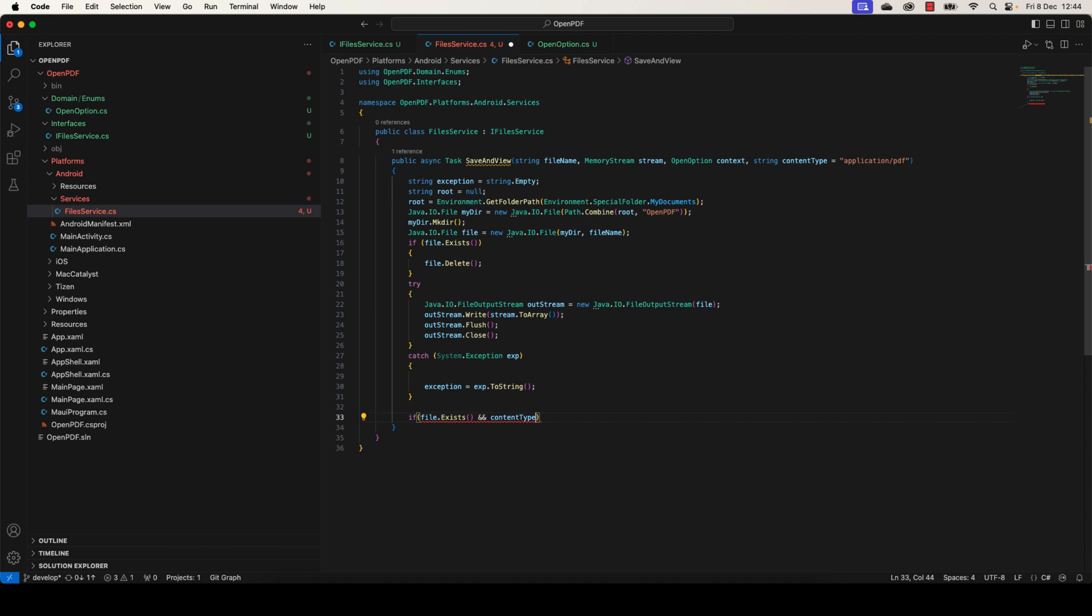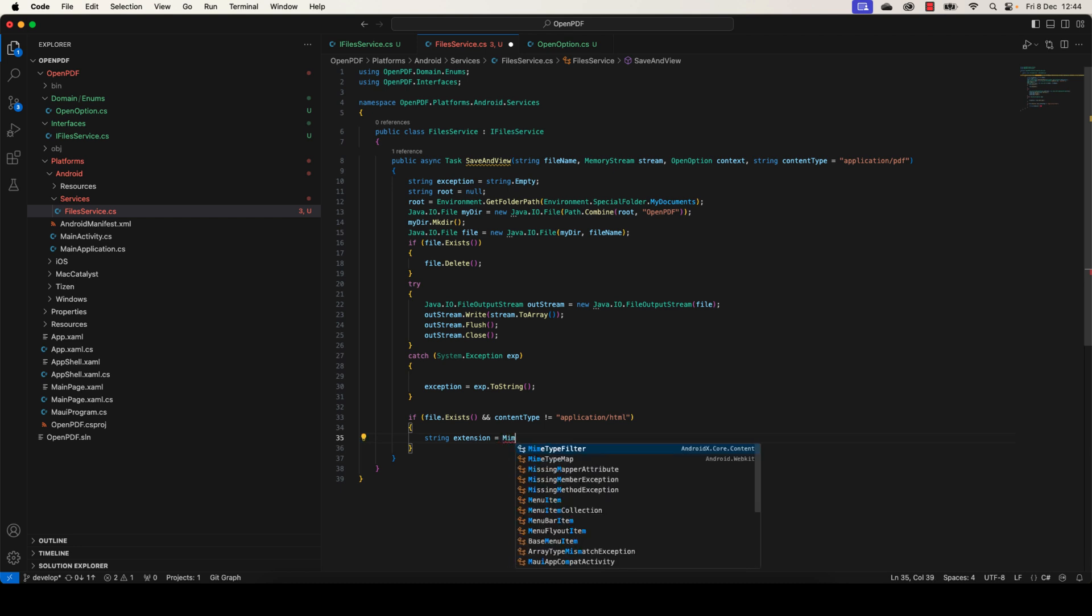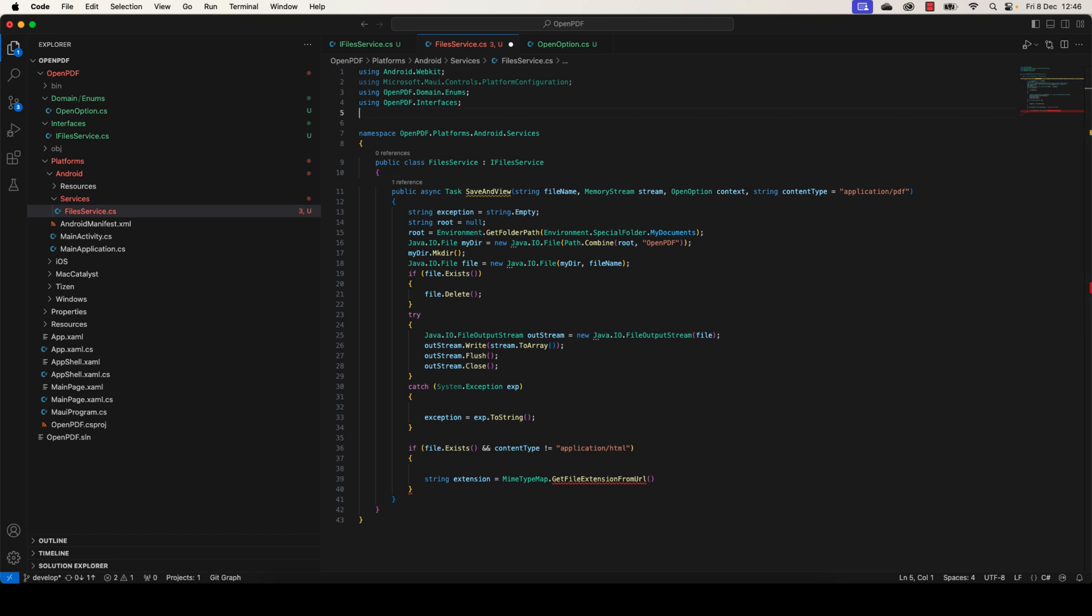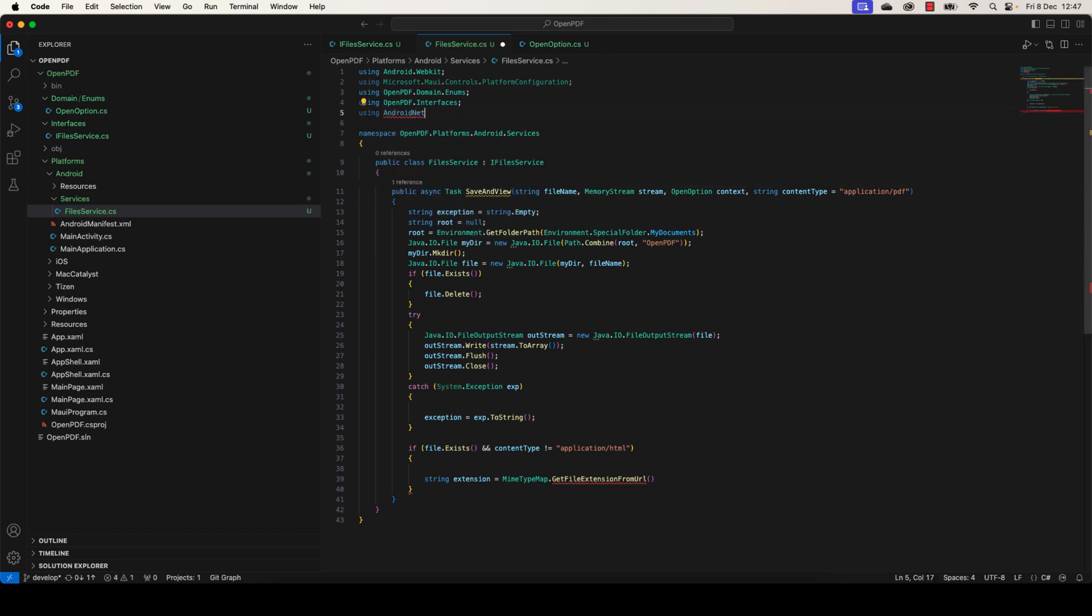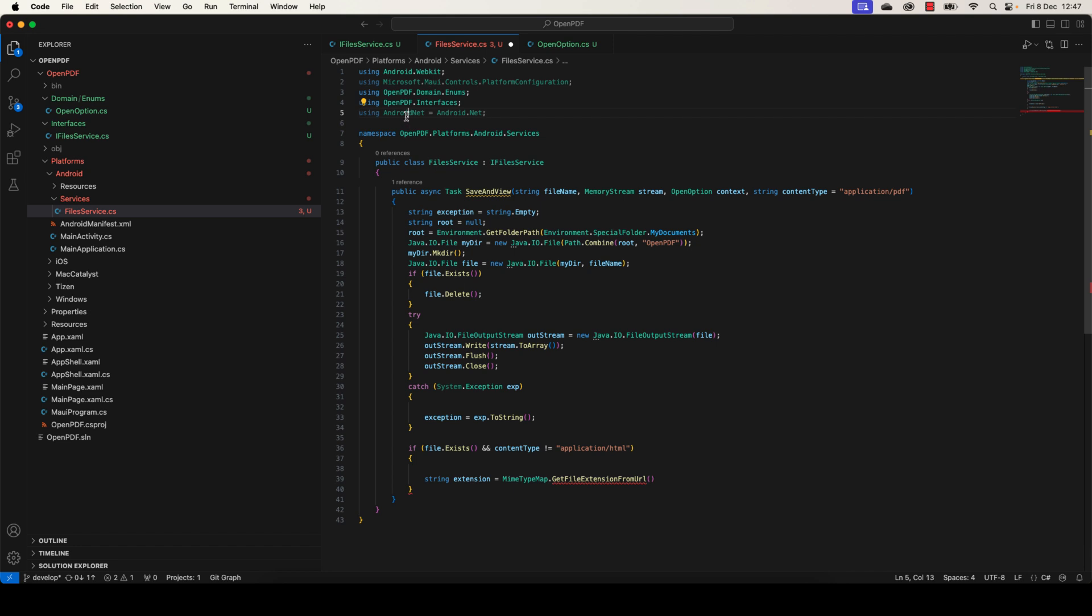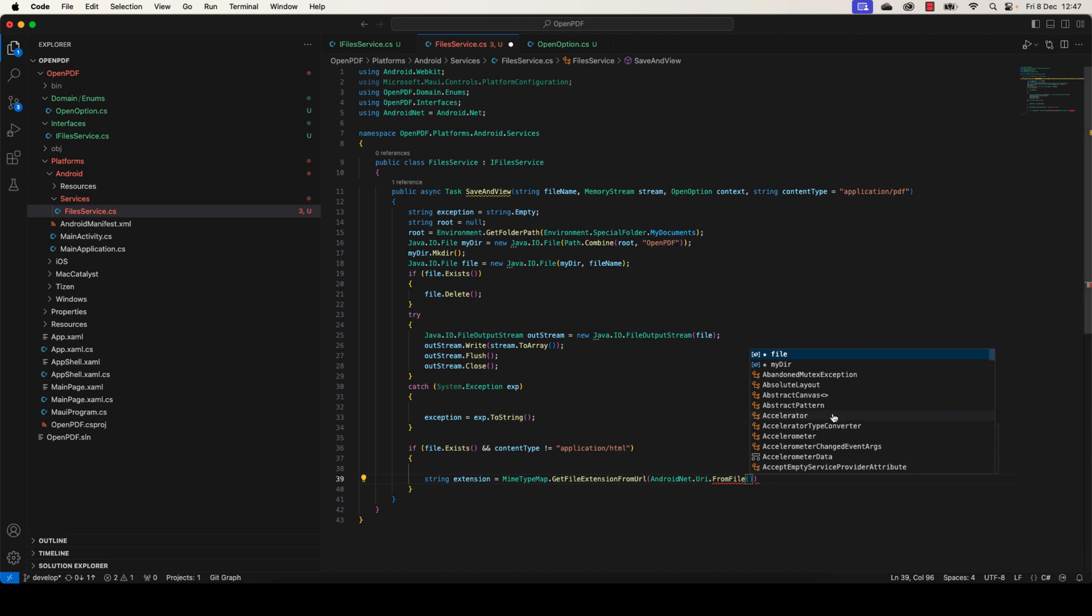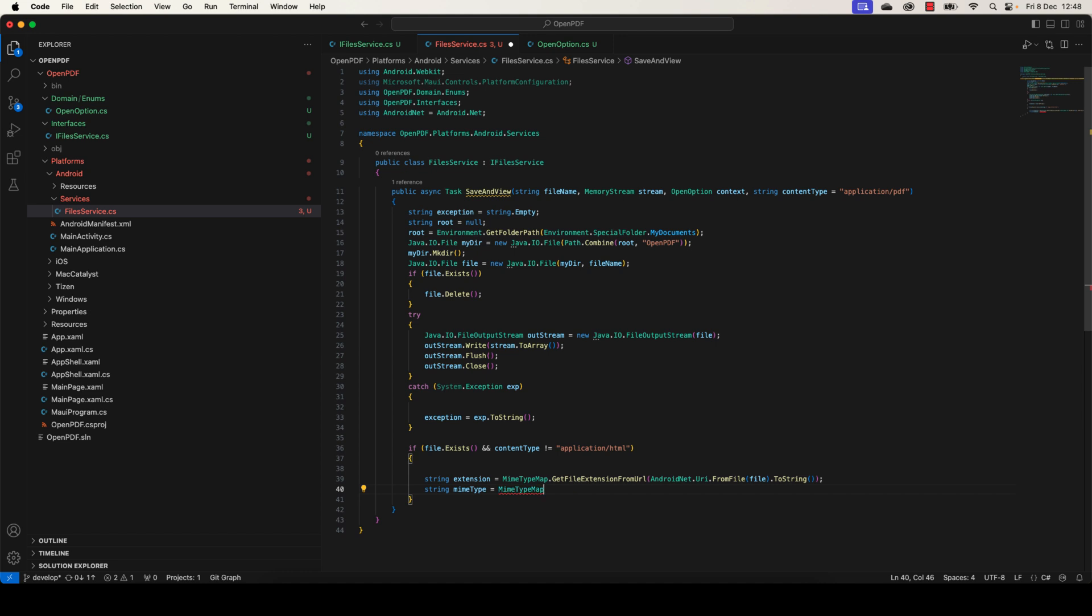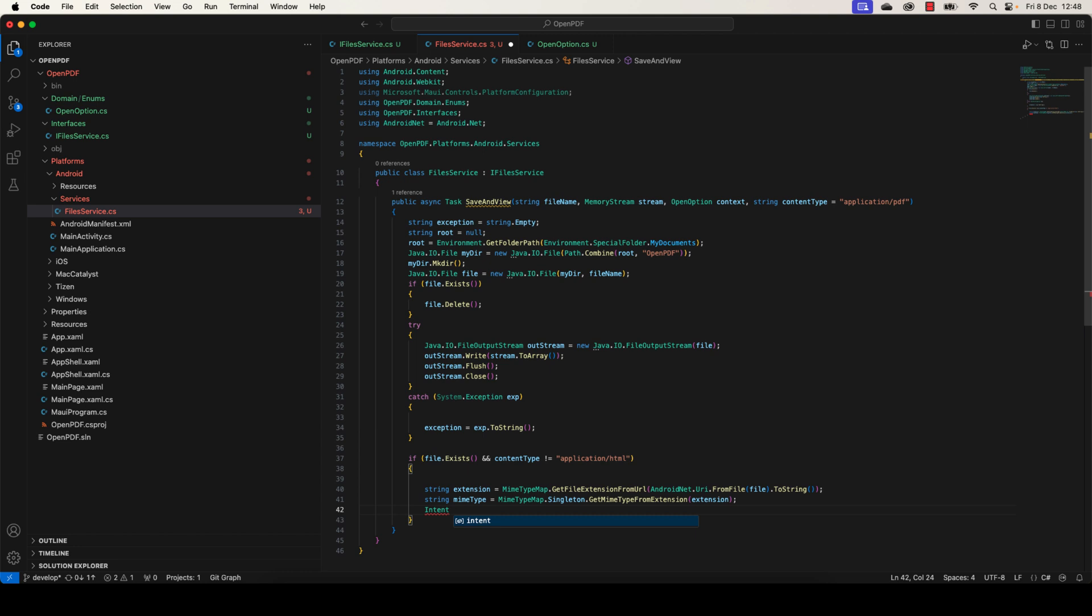Let's check now if the file exists and the content type is different from HTML for security reasons. First of all, we need to calculate the extension here. So the MIME type map.GetFileExtensionFromUrl, and we need to define the static using here, Android.Net, in which we're going to use Uri.FromFile and give the file name ToString. After that, we need to define the MIME type, which will be Singleton.GetMimeTypeFromExtension function.